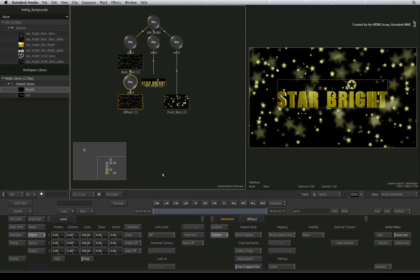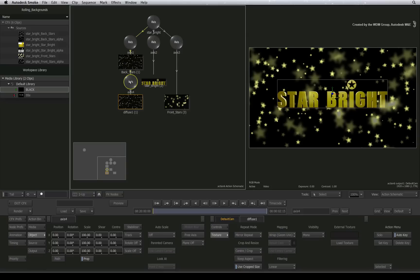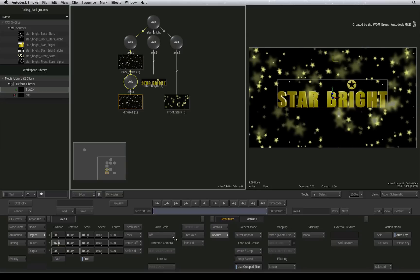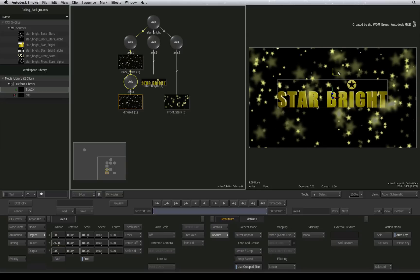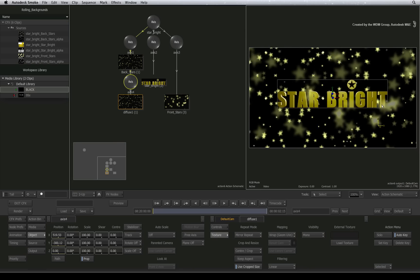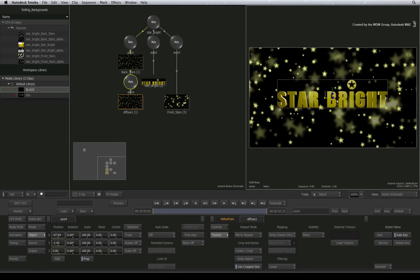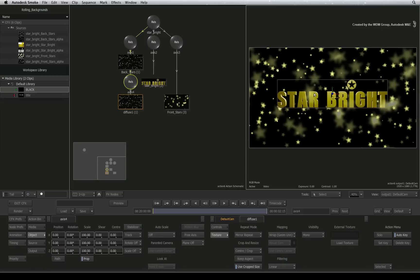Now going back to the Action Schematic, the axis node above the diffuse map controls the positioning of the texture wrapped around the surface. If I double-click the axis node and start adjusting the transform controls, you can see how I can roll the texture infinitely and never run out. This can be really handy.